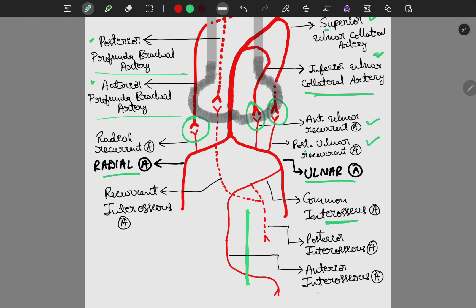The ulnar artery gives the common interosseous artery, which gives rise to the anterior and posterior interosseous arteries. A branch from the posterior interosseous artery makes anastomosis with the posterior profunda brachial artery.